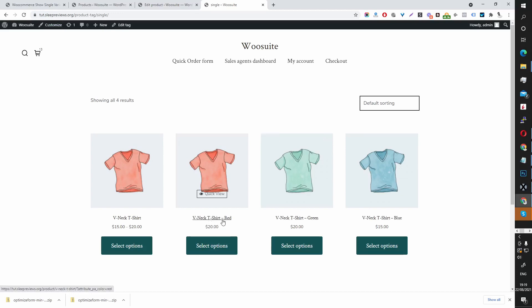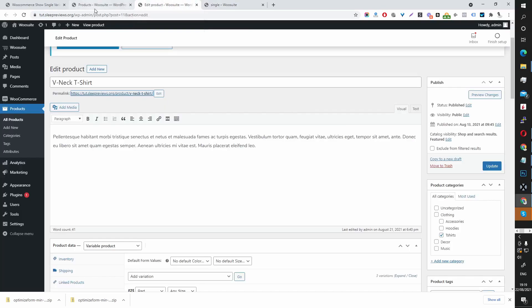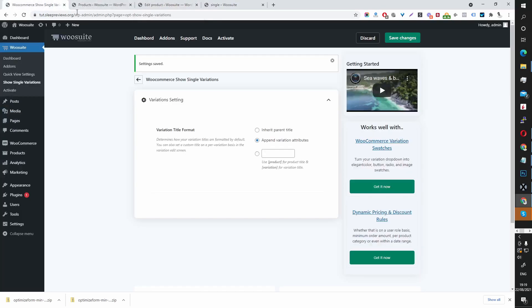There we go. So we've got the v-neck t red, green and so on. But you can be more creative than that.